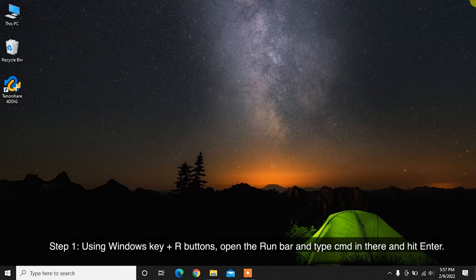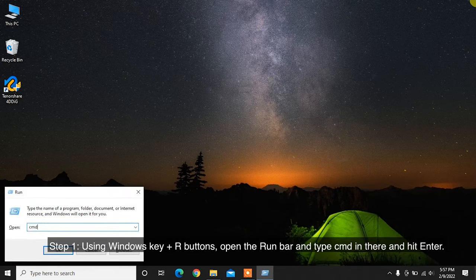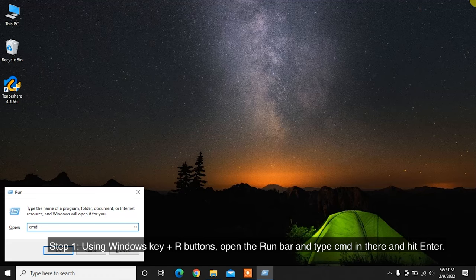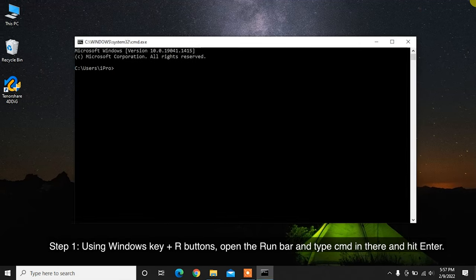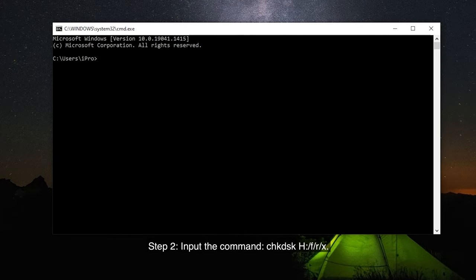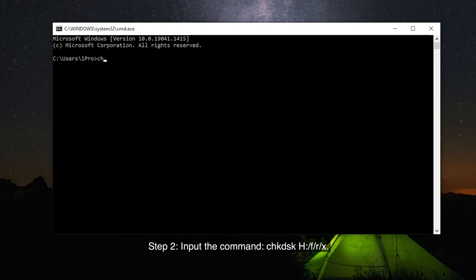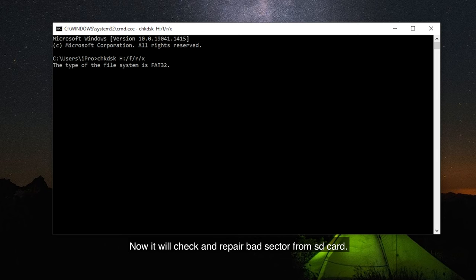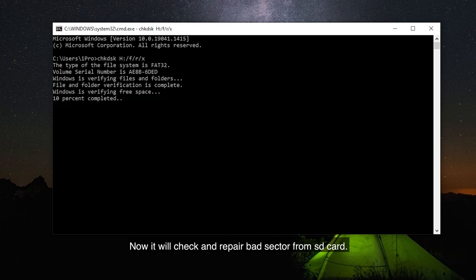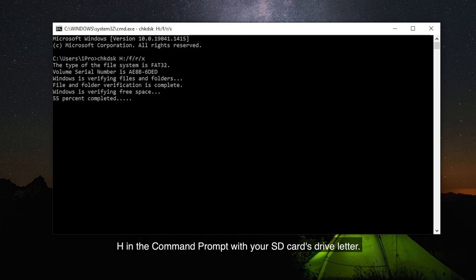Step 1: Using Windows Key Plus R buttons, open the run bar and type CMD in there and hit Enter. Step 2: Input the command CHKDSK H slash F slash R slash X. Now it will check and repair bad sectors from SD card. Replace H in the command prompt with your SD card's drive letter.